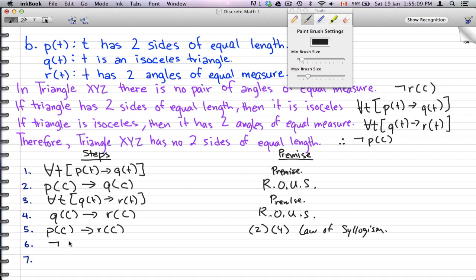Now we work with our negated r(c) and bring it all together. Using the rule of universal specification we determined the implications for triangle XYZ and got it down to p(c) → r(c).